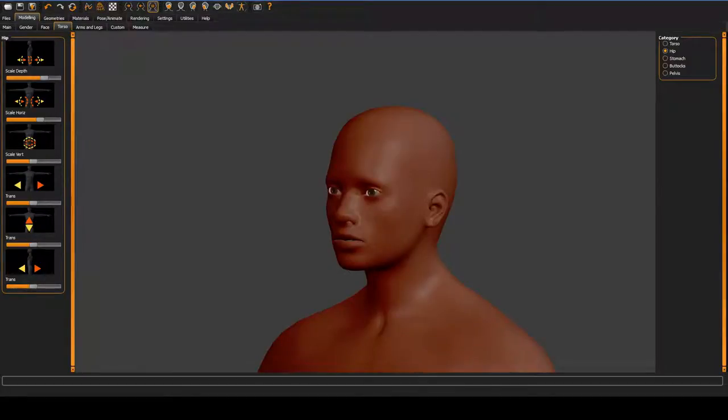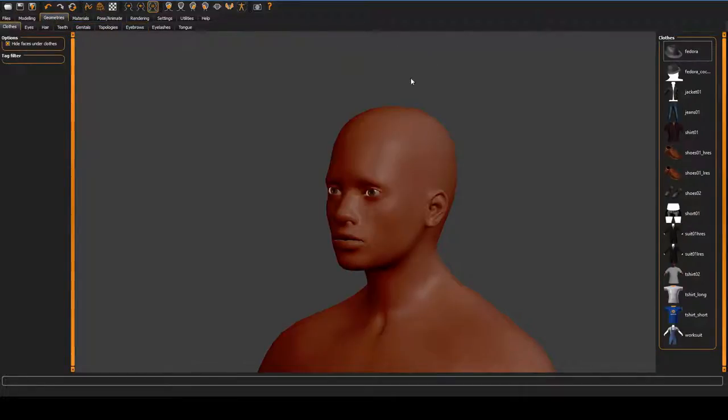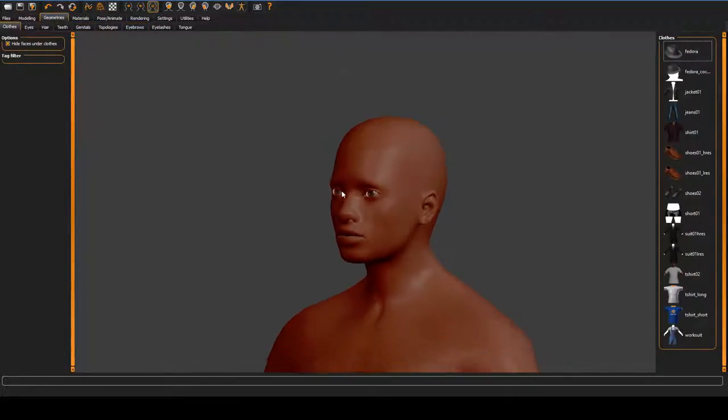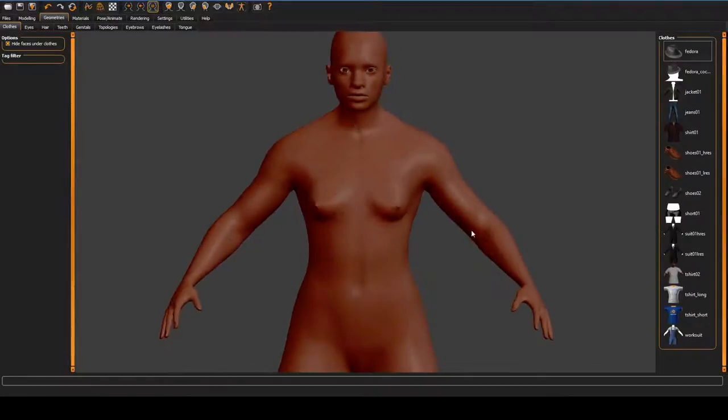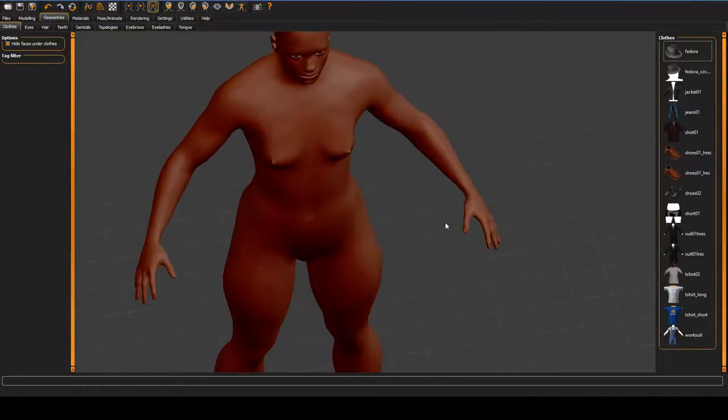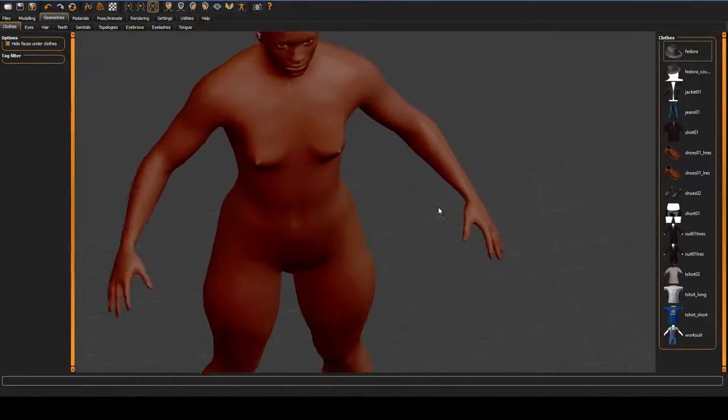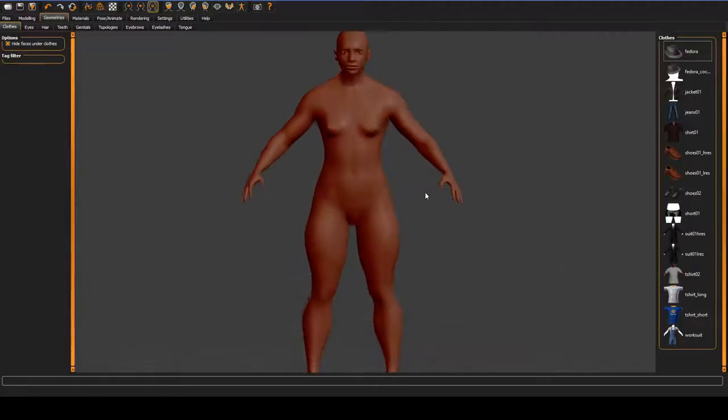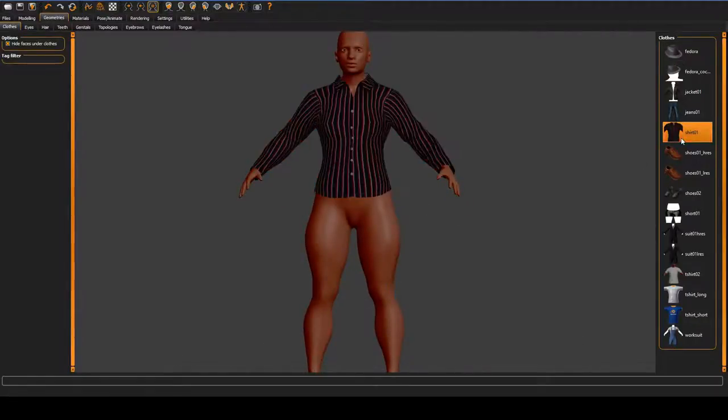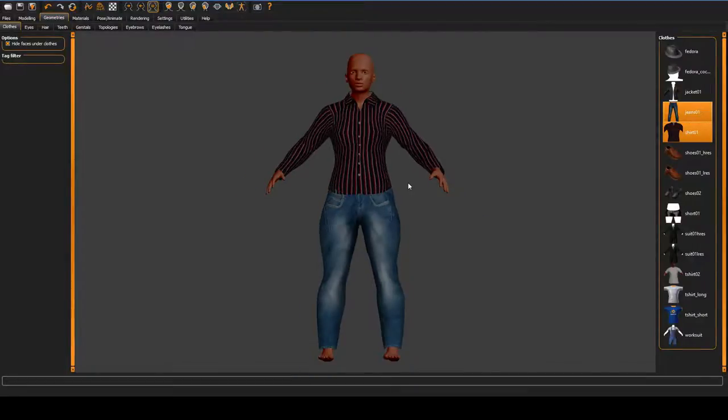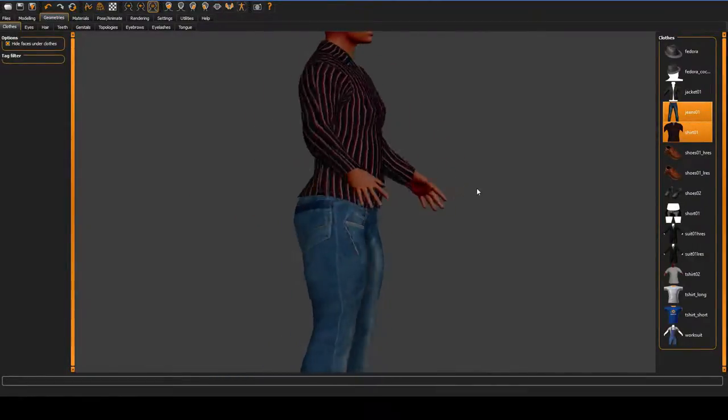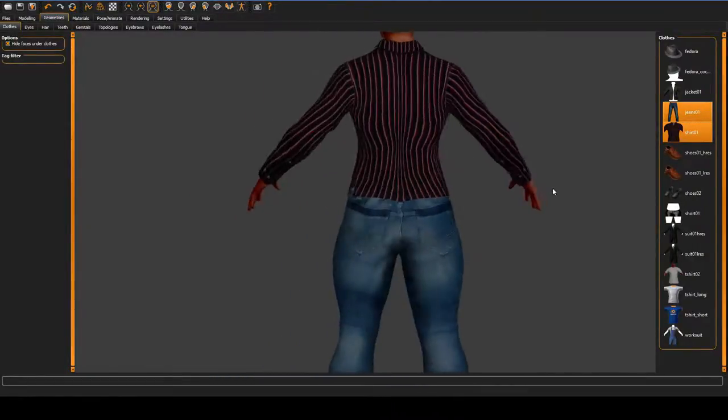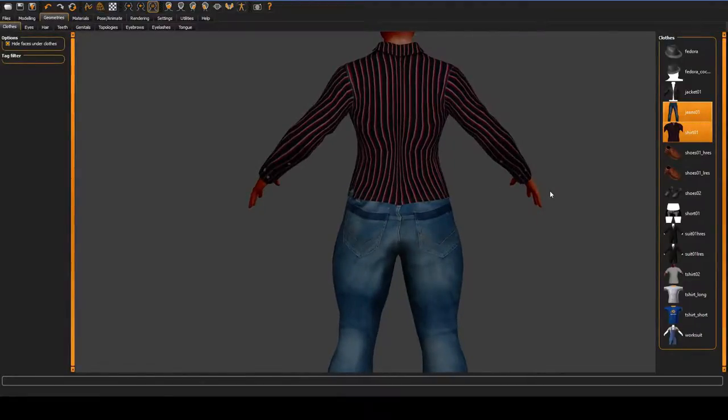The other problem with MakeHuman is that it has very bad secondary options. For example, these clothes. Let's say that we decided we were okay with our hero wearing a t-shirt and some jeans. That might be fine if you're not looking very hard, but these are awful clothes.